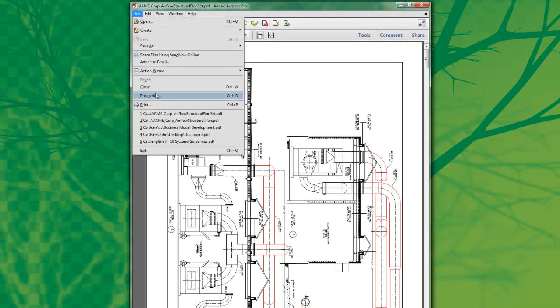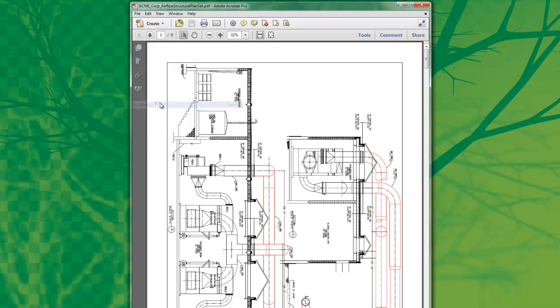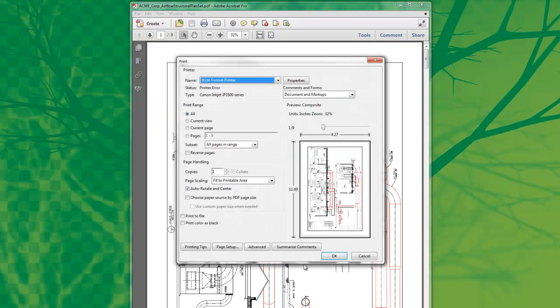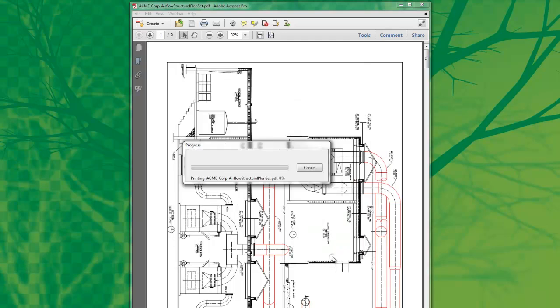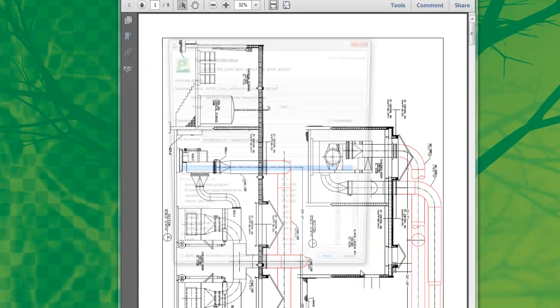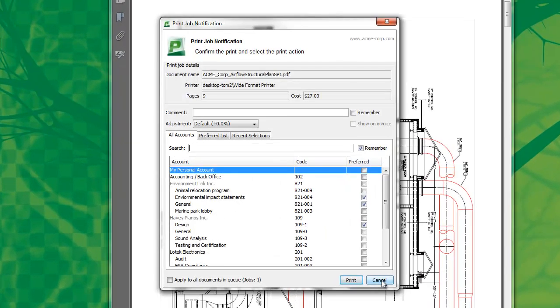I'm going to select File Print. Immediately after selecting Print, PaperCut displays a dialog box asking me to allocate the cost to the account.